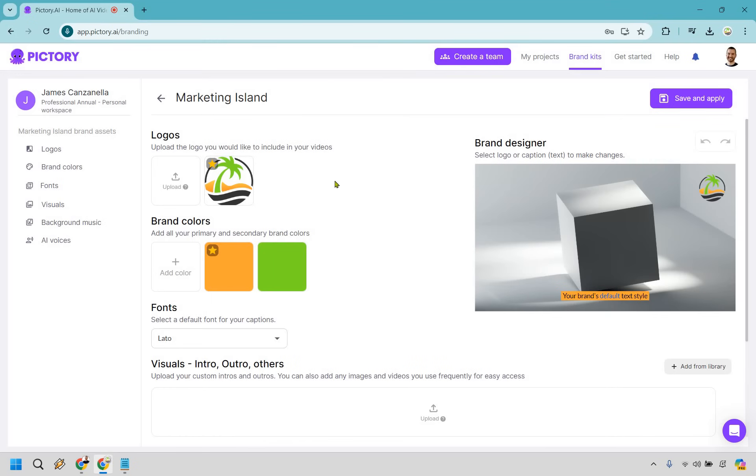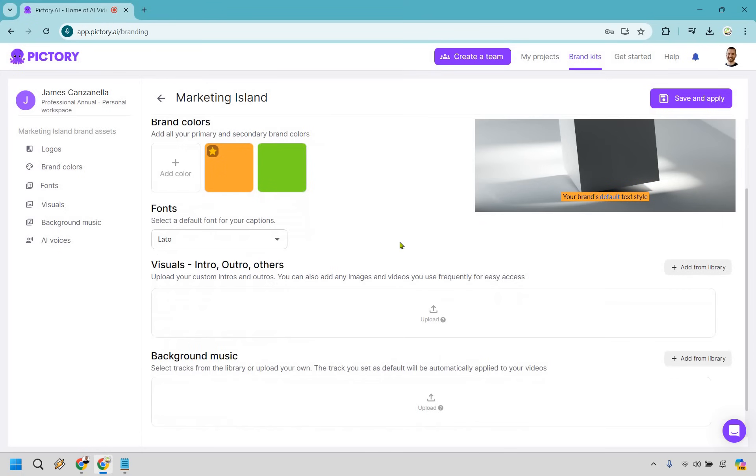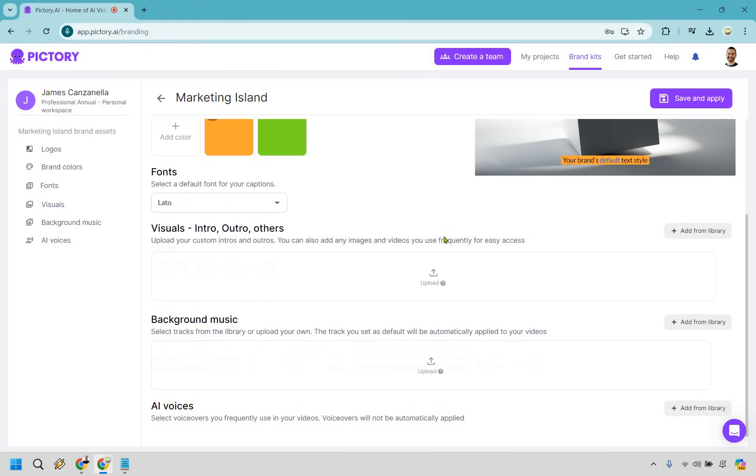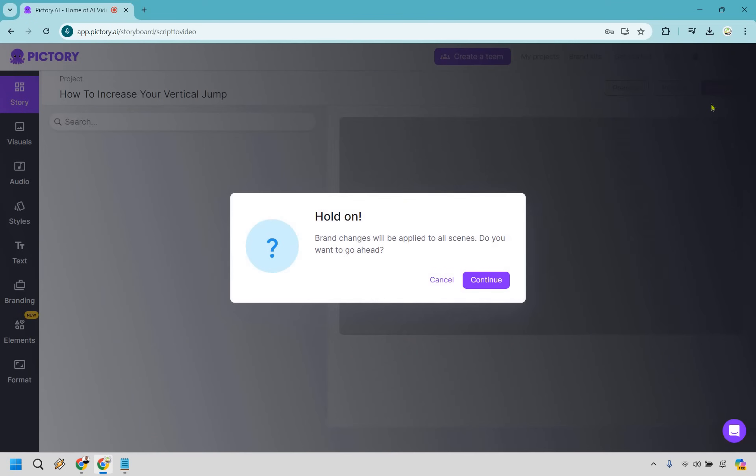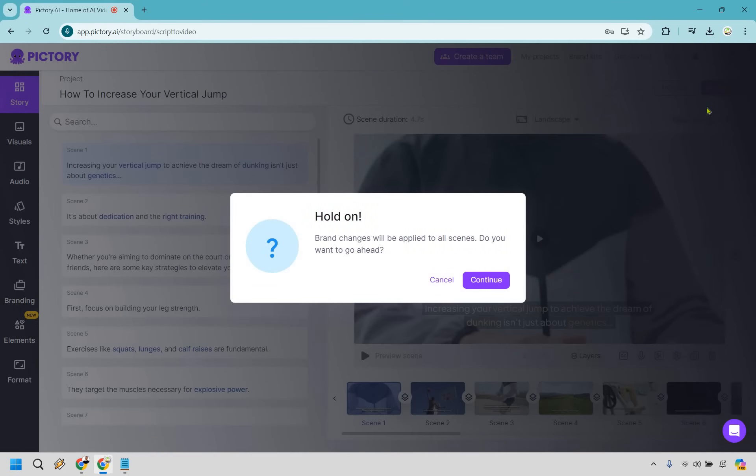Alright. And so there we are. This is going to be the logo. That's going to be the colors. You'll notice how that's going to be like the transparent logo, which is why it's good to have that. There's going to be some other things in case you want to utilize those. But if we want to use this in that specific video that we already did, we can click on save and apply. It says, hold on. Brand changes will be applied to all scenes. Do you want to go ahead? Sure. Why not? Let's click on continue.